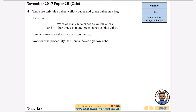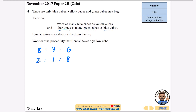So we're going to have our blue to yellow to green ratio. It says there are twice as many blue as yellow, so if yellow is one part then blue is two parts. Then it says four times as many green as blue — if blue is two, times that by four gives eight. So our ratio is 2:1:8 for blue:yellow:green. We want the probability Hannah takes a yellow cube, which is the one part.